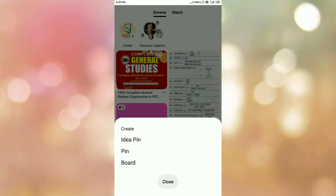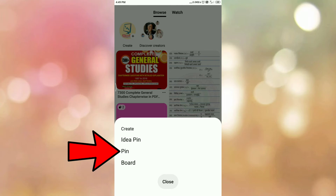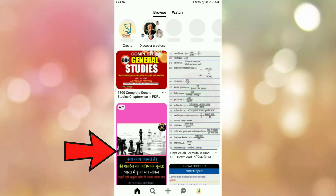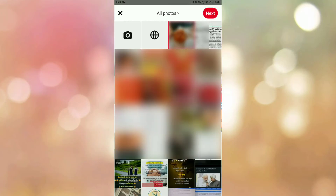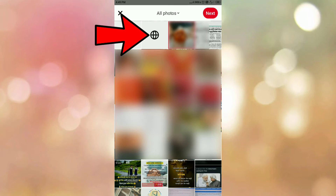To create a pin, tap on this plus icon. Once you tap on the plus icon, you will get options. Here is the option pin, so tap on the option pin. Once you tap on the pin option, here you can see different options. Now we want to add the blog post on Pinterest and we have already copied the link. Here you can see the website icon, so tap on the website icon.